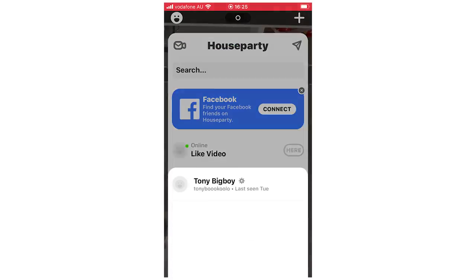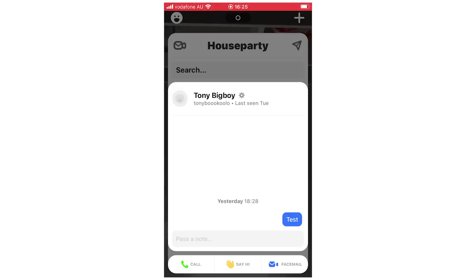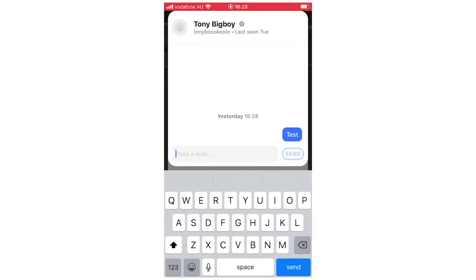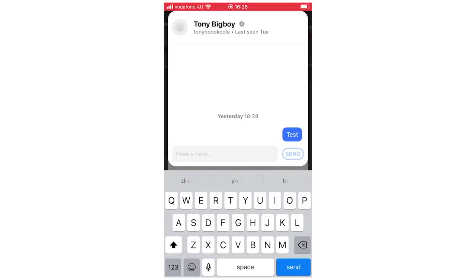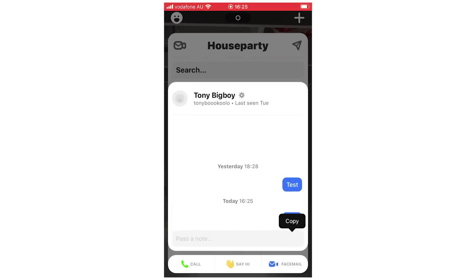You can actually click on the person's name and then call them, say hi, or leave a face mail. You can also send them a message. You can't actually delete messages once you've sent them on the Houseparty app — some people search for that, but it isn't possible. You can copy and paste a message, but that's all you can do.